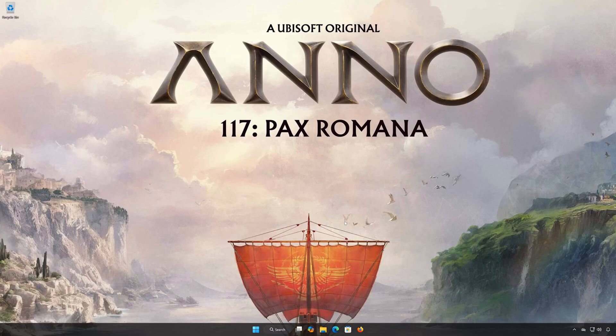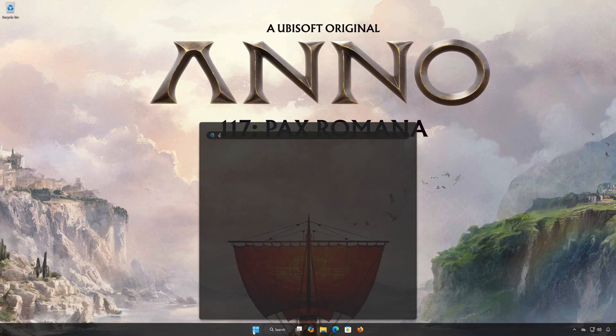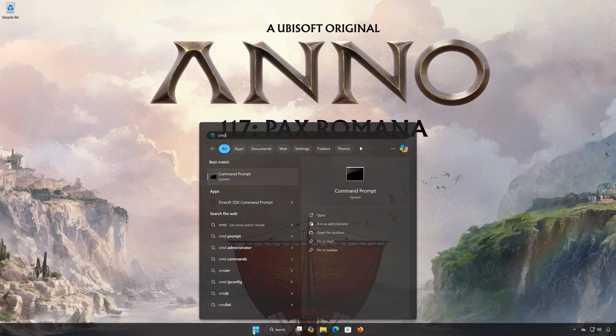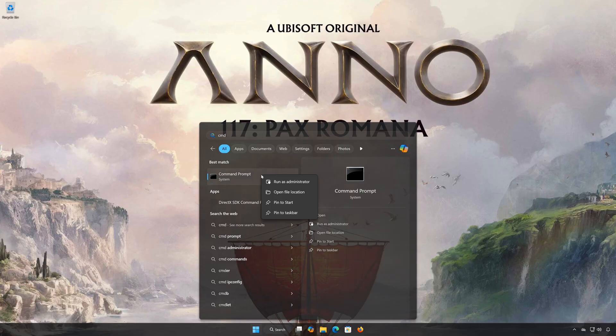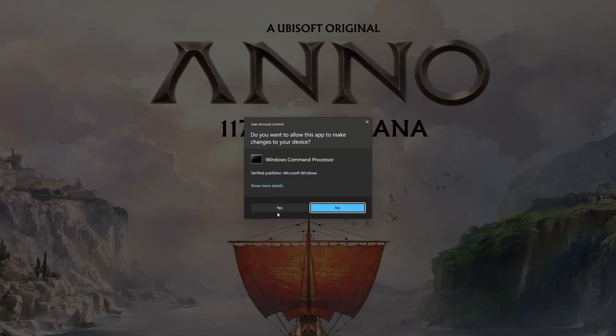Solution Number 2. First, open the Start menu. Type CMD. Right-click Command Prompt and select Run as Administrator. Press Enter. Press Yes.